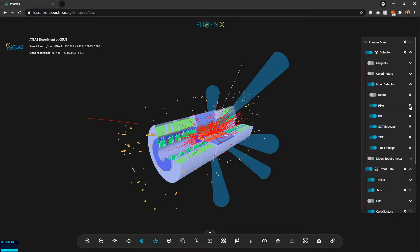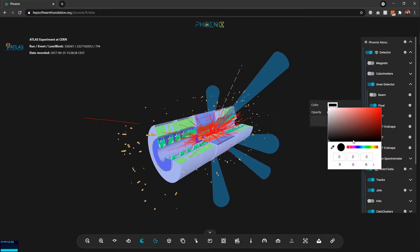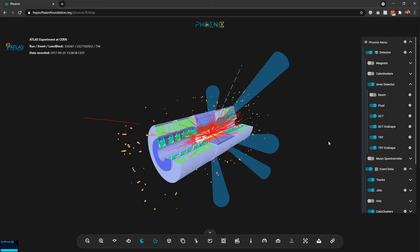There are also options to change how we want to visualize parts of the detector. For example, if I want to change the color of the Pixel detector, I can set it to red, white, or whatever I want, and also change its opacity from here.